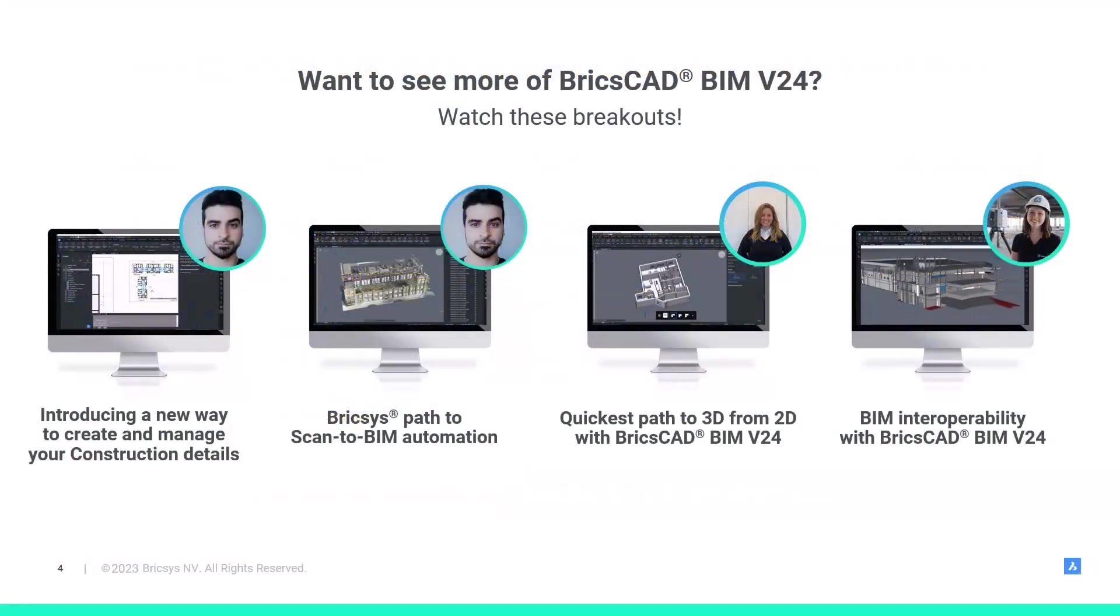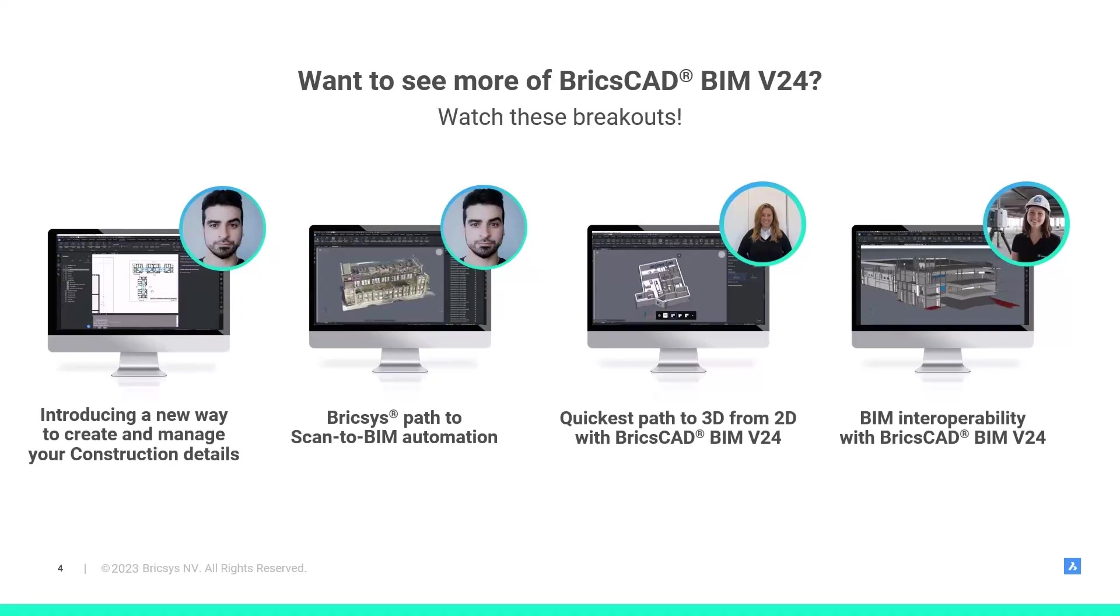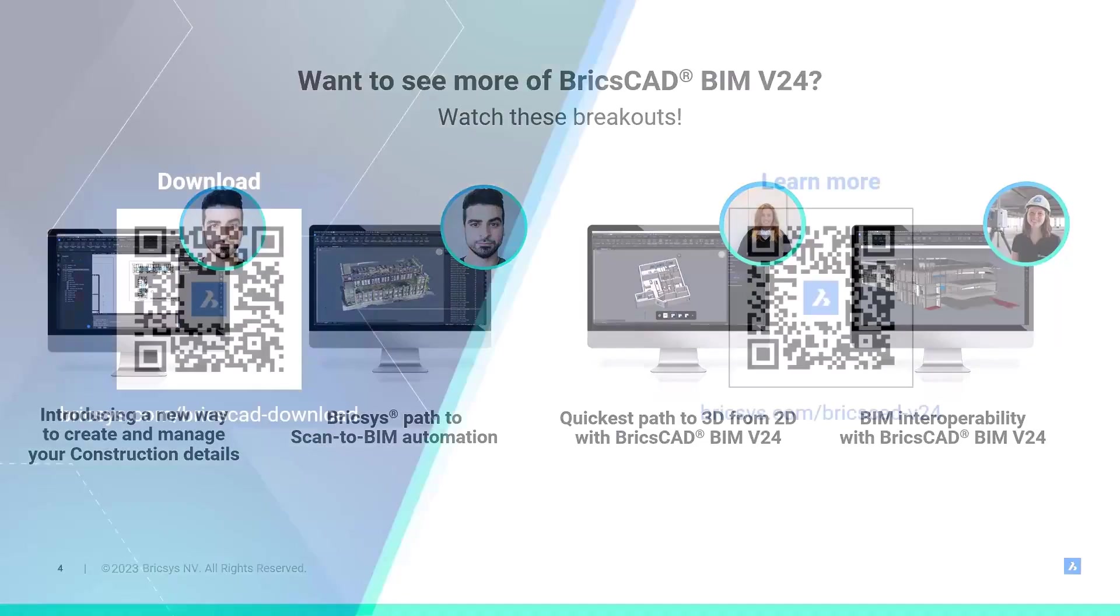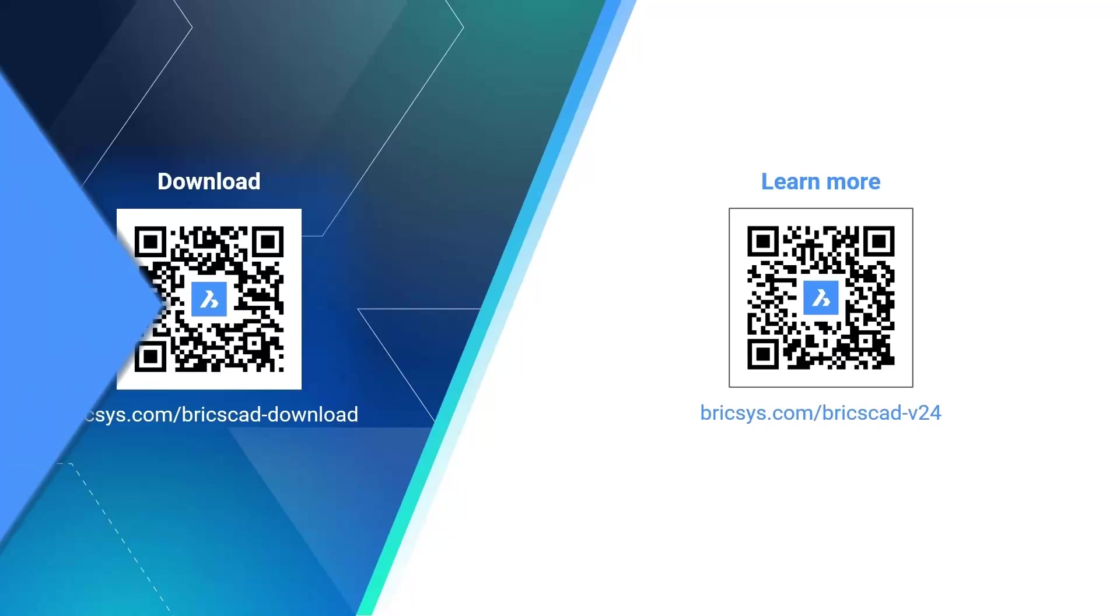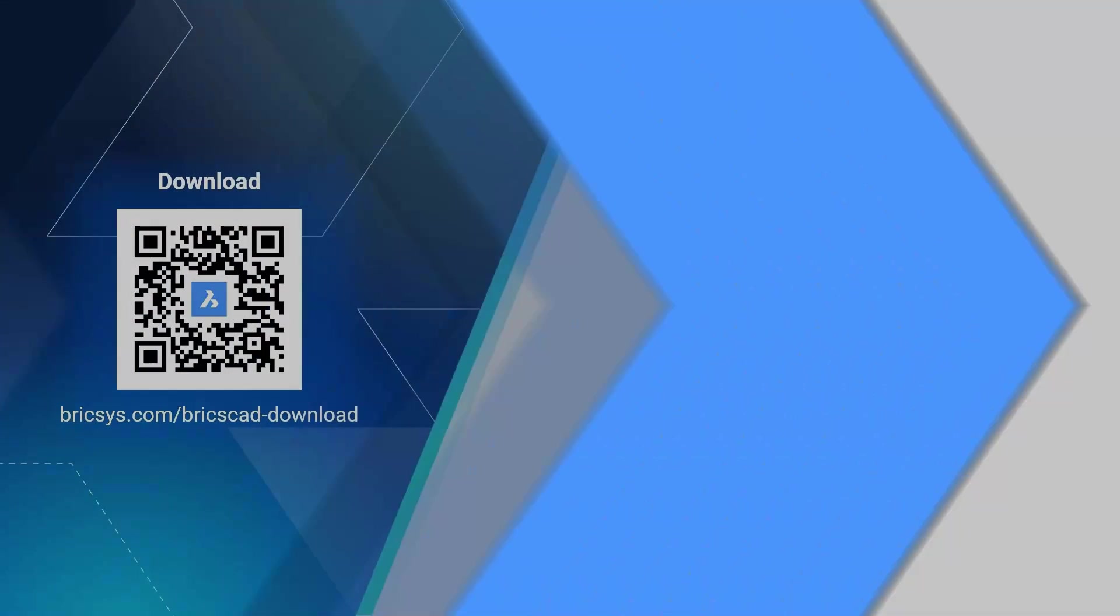So, now only one thing rests. And that is, feel free to watch the other breakouts as well. Certainly, if you want to dive deeper in an automated scan to BIM solution, into our interoperability improvements, our new detail management solution, or into a quick path from 2D to 3D. This was my breakout. Thank you for your attention. And don't forget to scan the QR code on the screen, and start your free trial today.